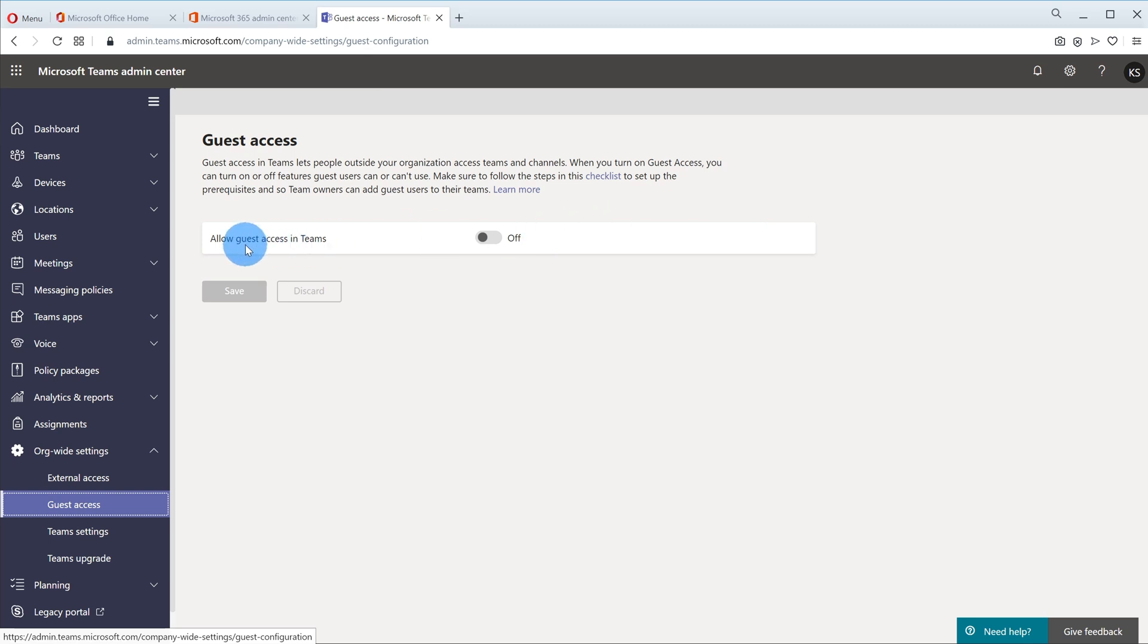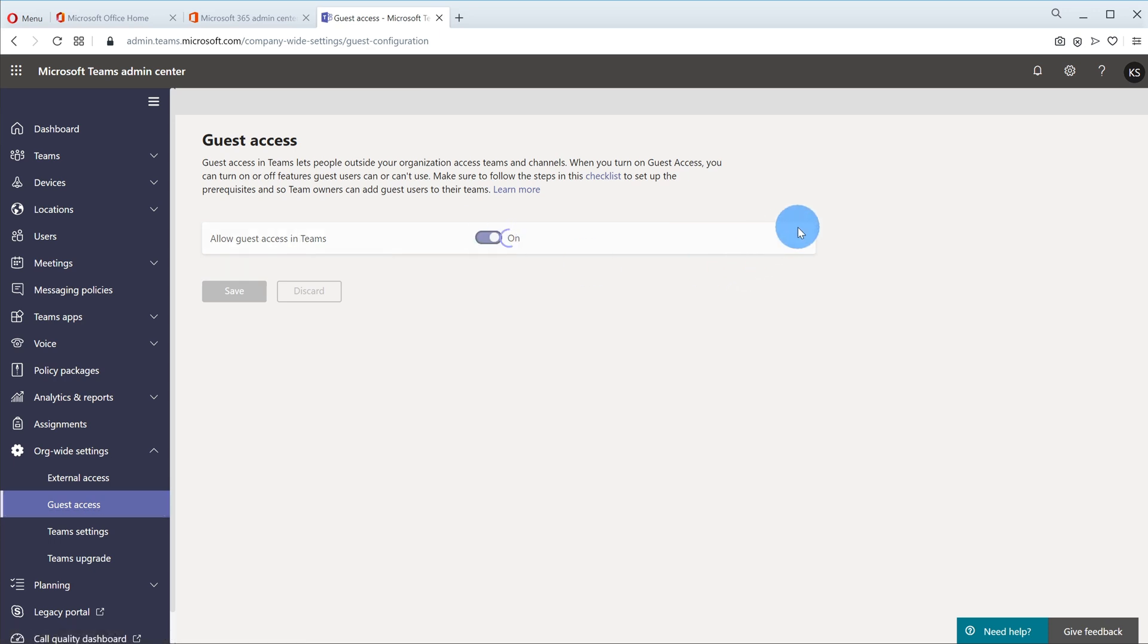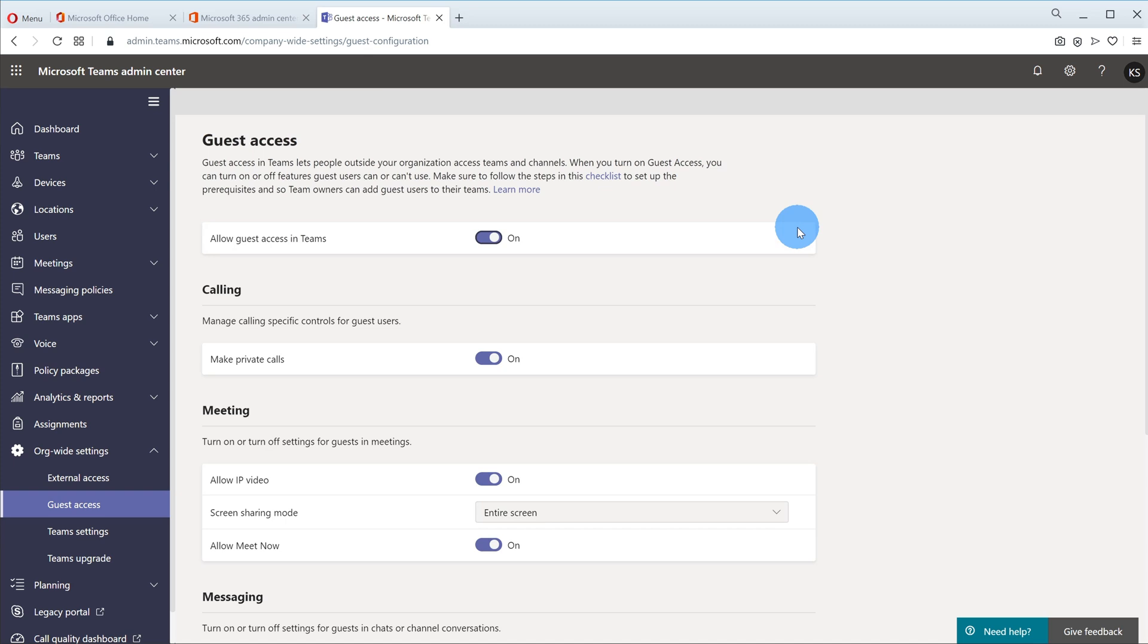Now here I see allow guest access in teams. Right now it's turned off and it's turned off by default. What I could do is I could go ahead and toggle that on.